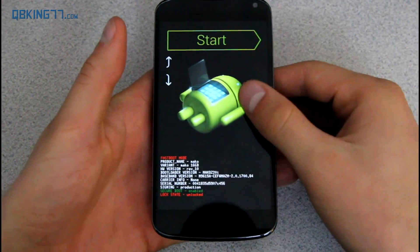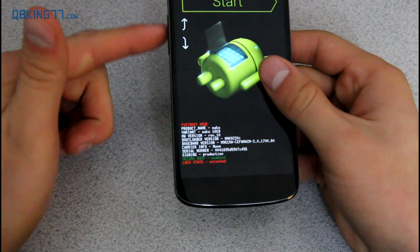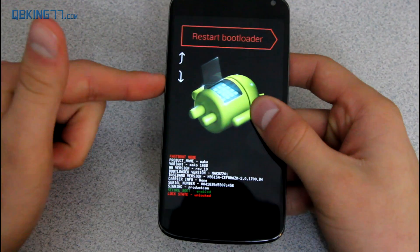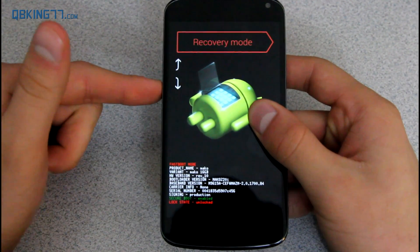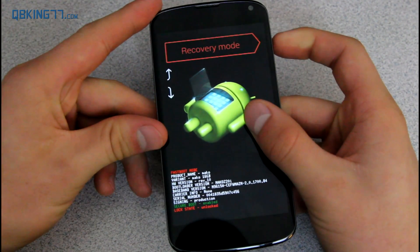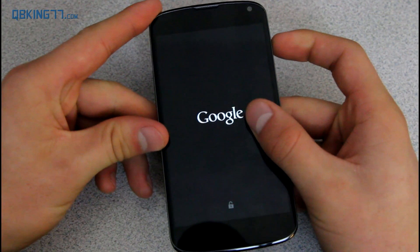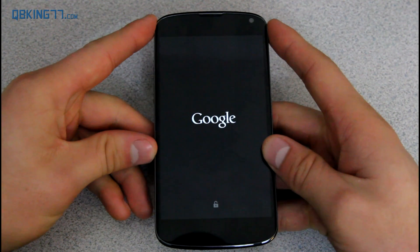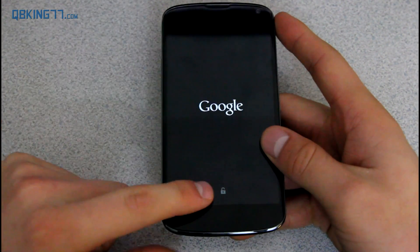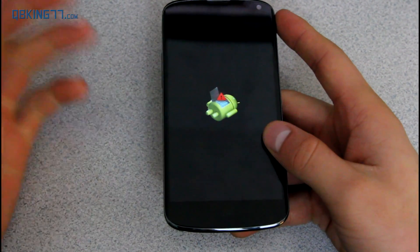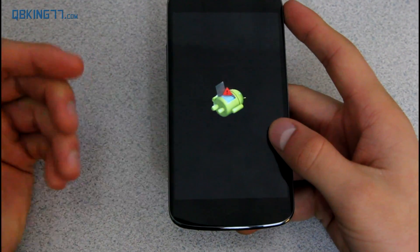And once this bootloader screen pops up, what you need to do is press the volume keys to navigate. Press down twice until it says recovery mode. Then press the power button to select it. What it's going to do is reboot you into recovery mode. You might not see this padlock. My bootloader's unlocked. Yours does not need to be.